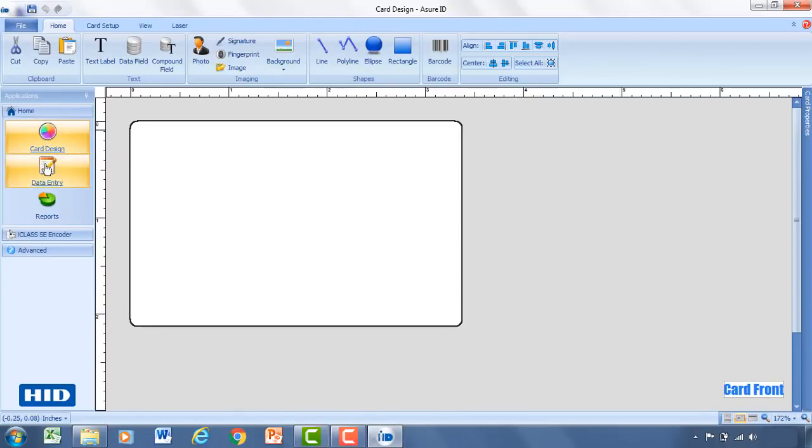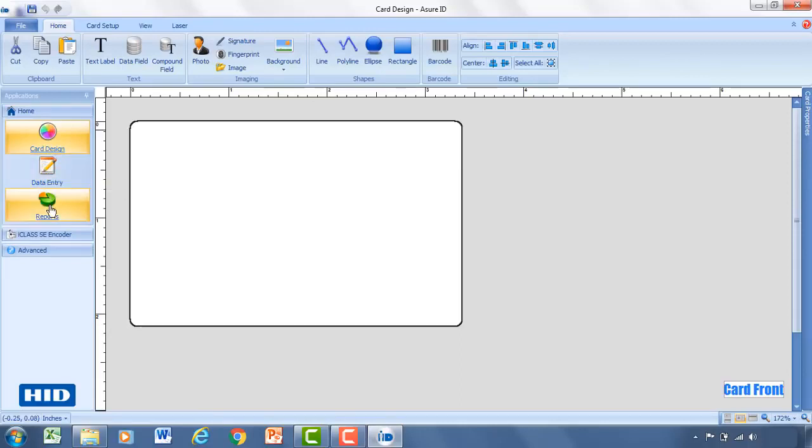And underneath that you'll have a couple different options. Card design, data entry where you're actually going to be entering in the information for that record. And then reports, this is where you can see how many times a card has been printed or who's printing cards.